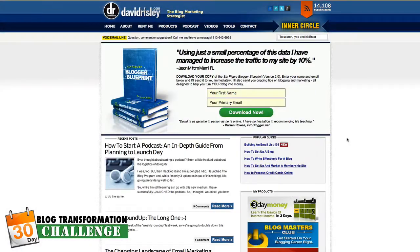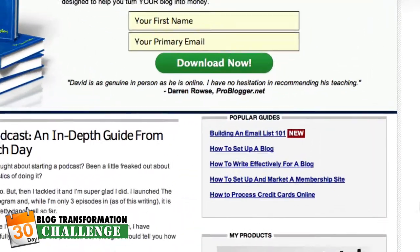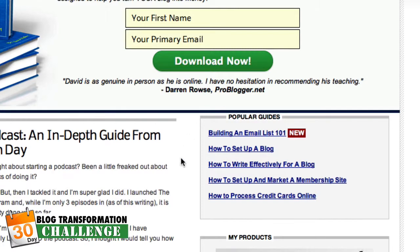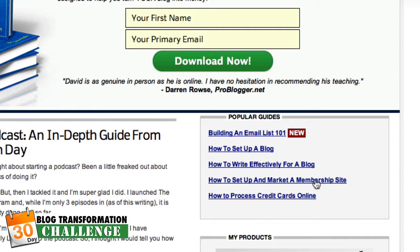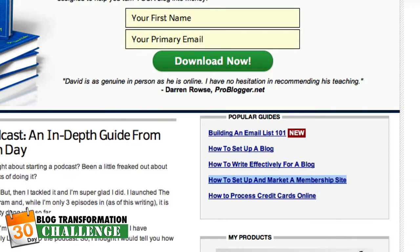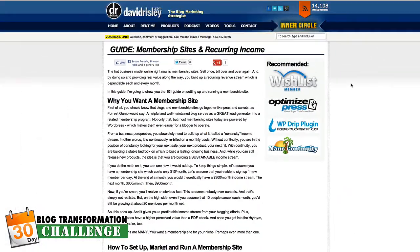So we're here on davidrisley.com and you can see down in the sidebar at the top I have 'Popular Guides.' Right now we've got five of them: 'Build an Email List 101,' 'How to Set Up a Blog,' 'How to Write Effectively for a Blog,' and one on membership sites. Let me go ahead and click into one of these to show you what it looks like.